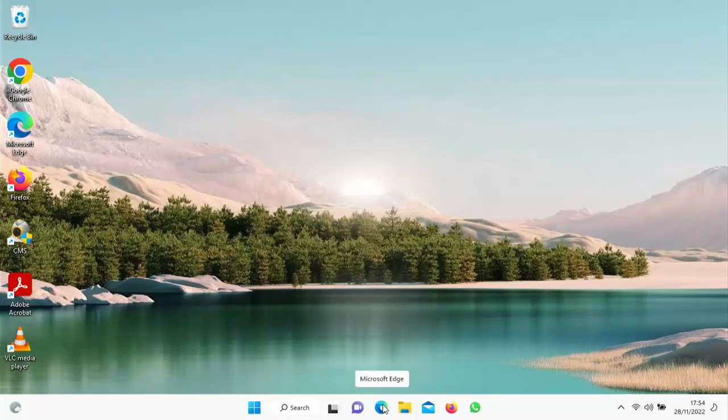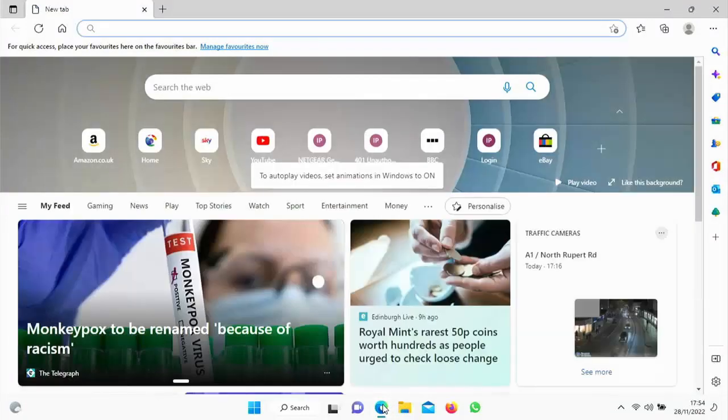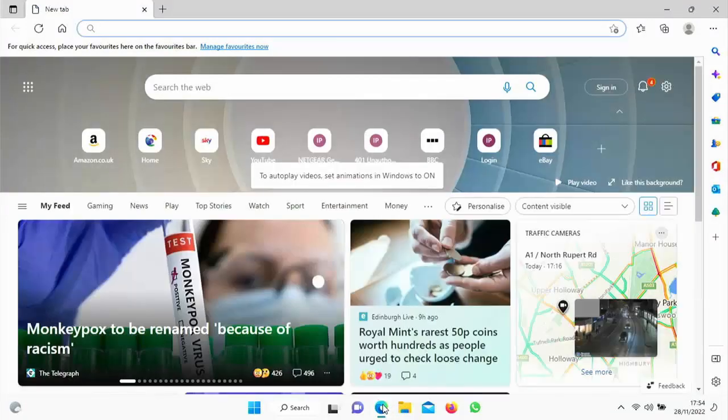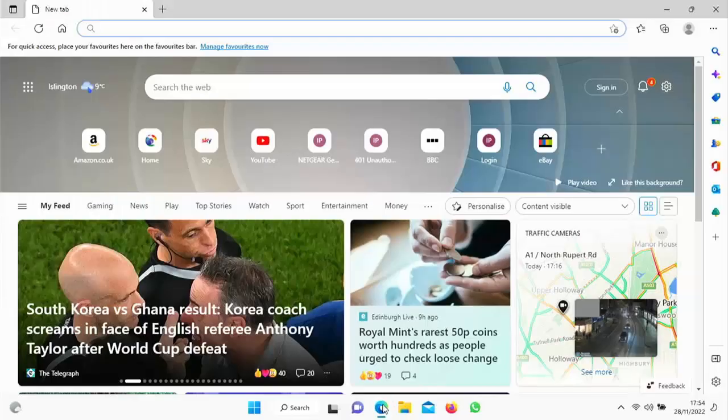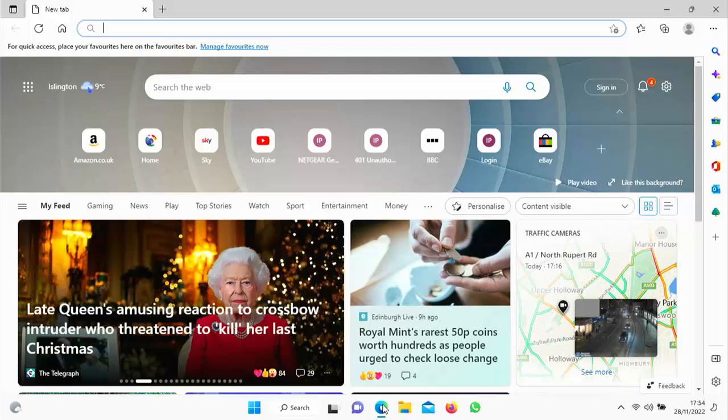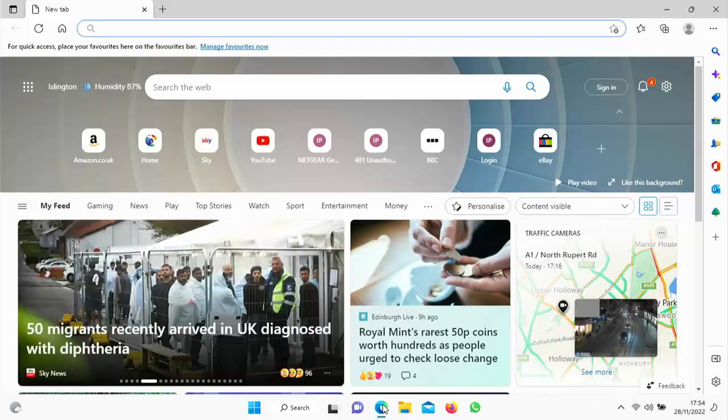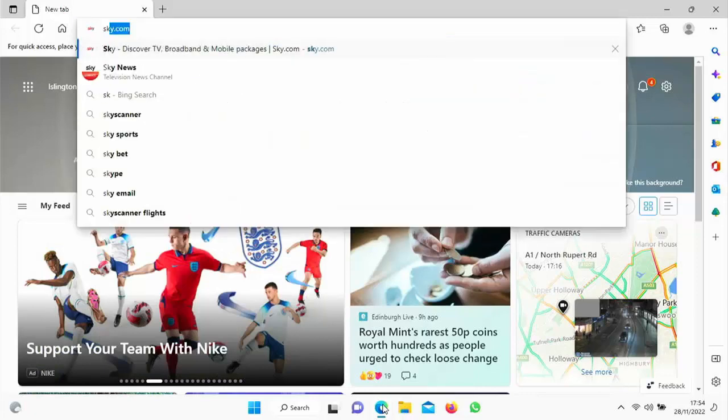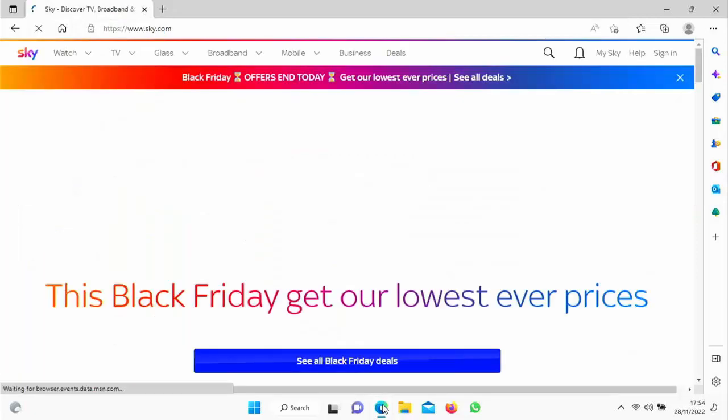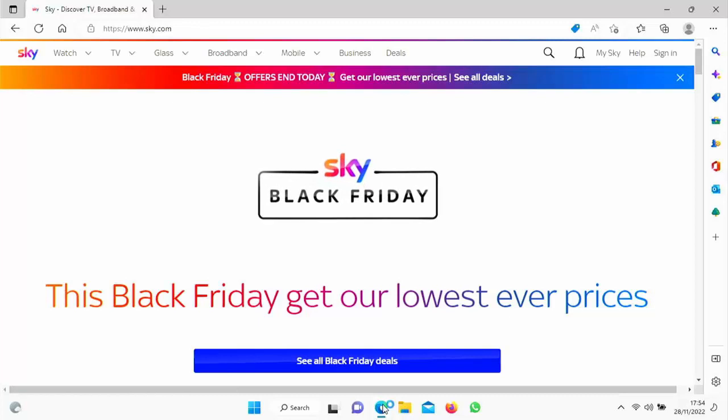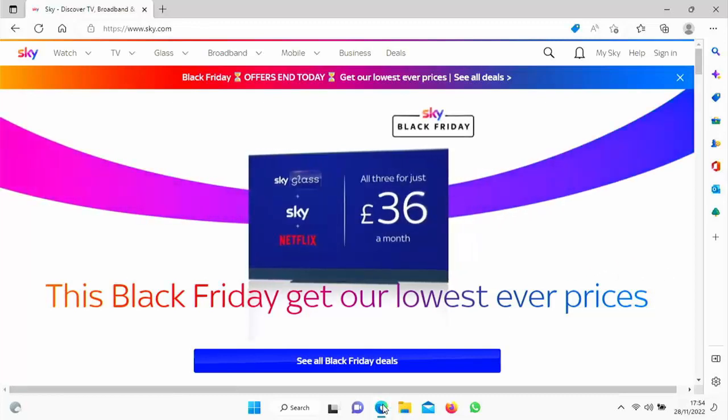And once it's signed in, I'm going to go to Edge, and we're going to see if that's made any difference. Like I say, sometimes it does, sometimes it doesn't with this. So let's just open it up. And there you go. As you can see, it says to autoplay video, set animation in Windows to on. And it's not moving now, that little animation there. But if I go to some other websites like the Sky website, that won't have solved the problem with the video playing. So how do you do things like that as well?